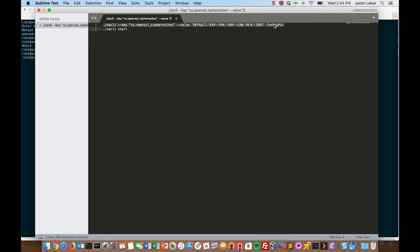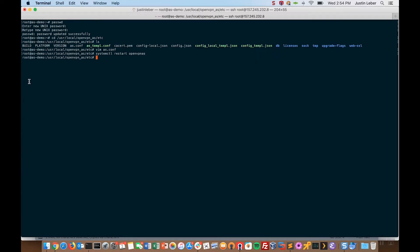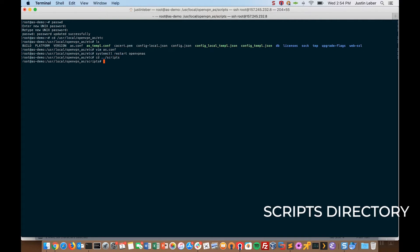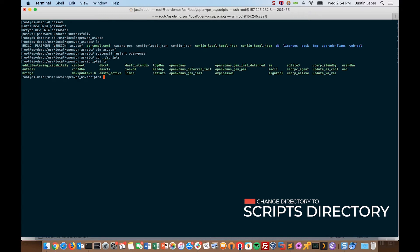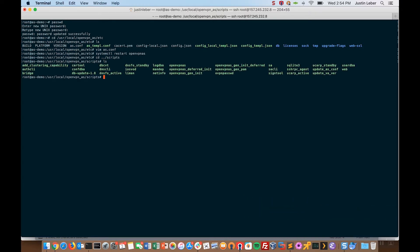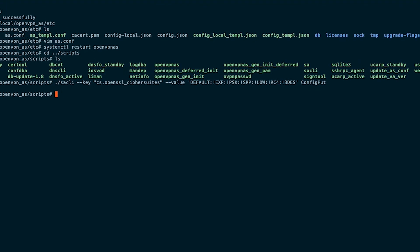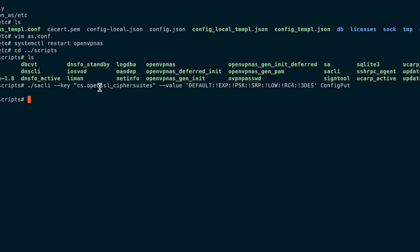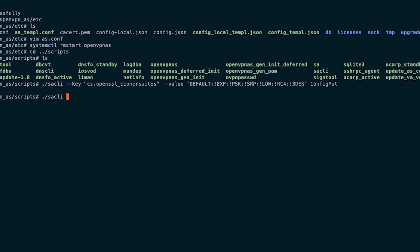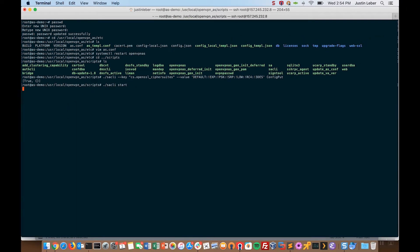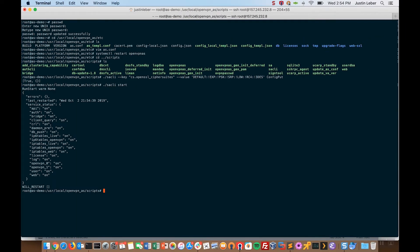I'll grab this command here, and we're going to be using our sacli tool. If I get into the scripts directory at /usr/local/openvpn_as/scripts, we have a number of tools available for the command line. Sacli is probably the most versatile and most widely used tool. I enter the command using the key cs.openssl_cipher_suites with a new value, and then I do a warm restart using sacli. And there we go — our command has taken effect, and the cipher suite has been enabled on this access server.